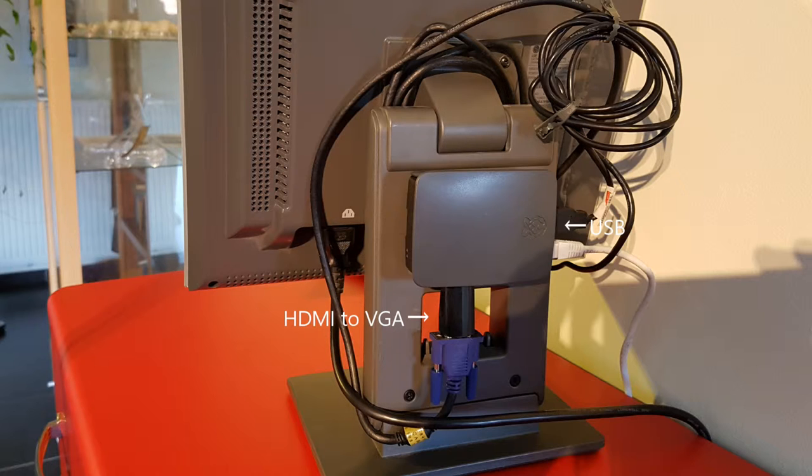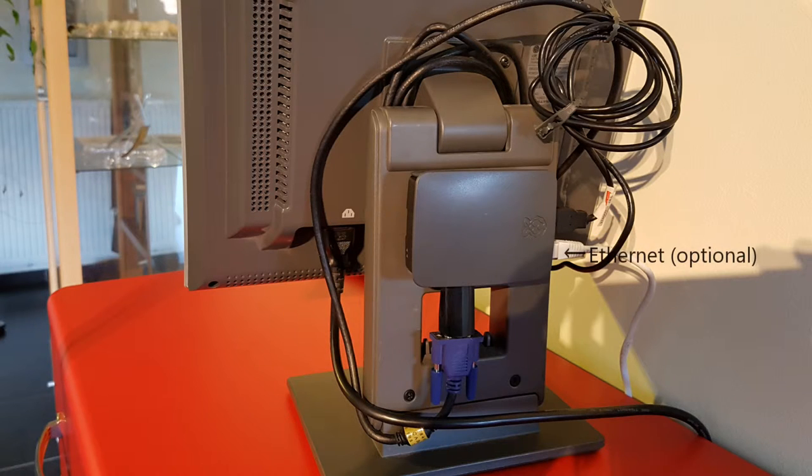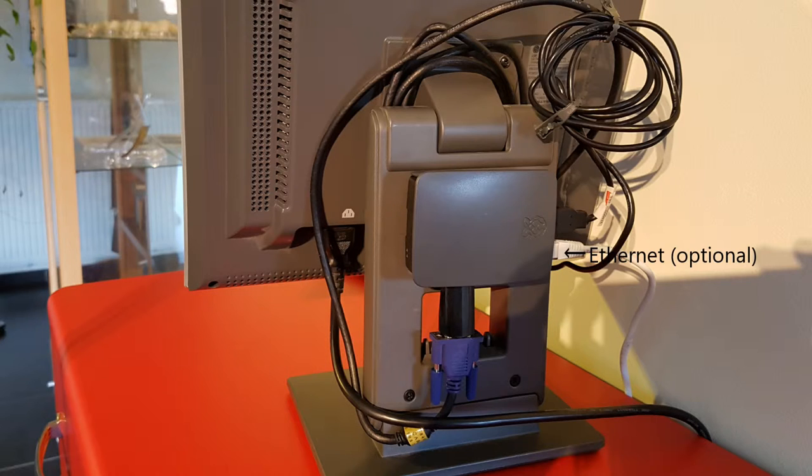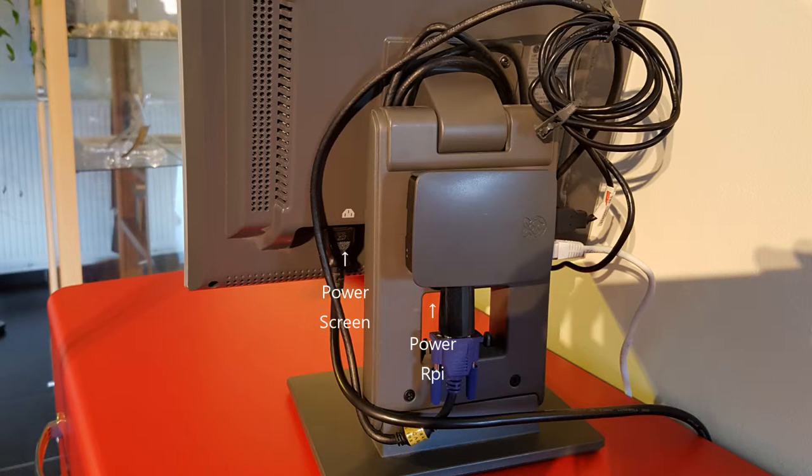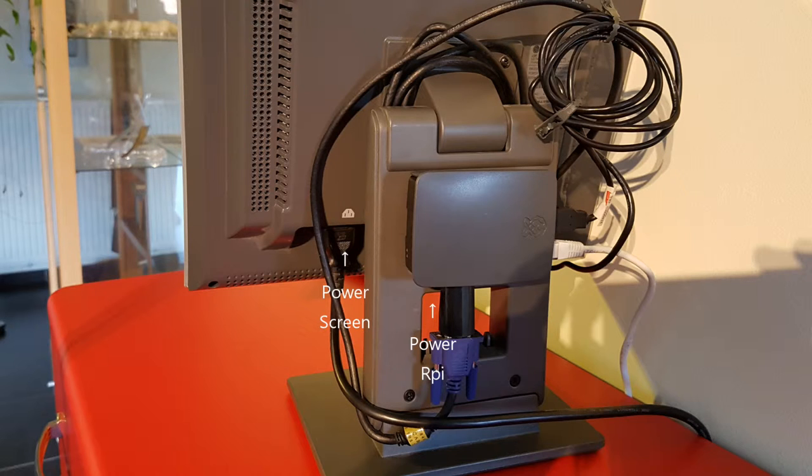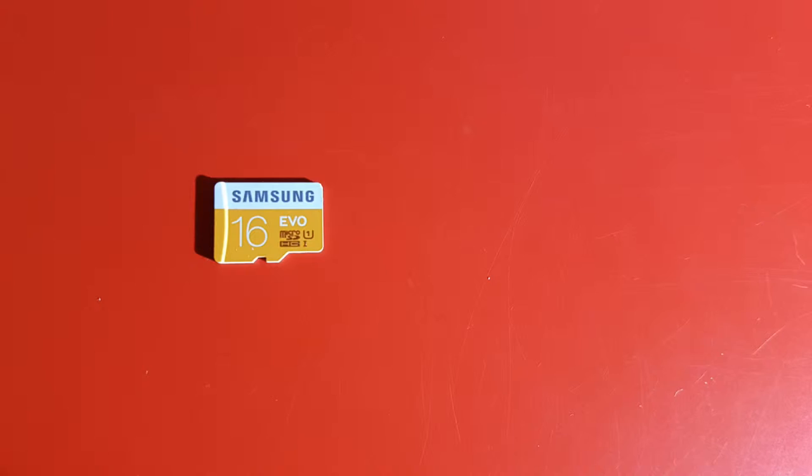For network connectivity you can attach an Ethernet cable to the Raspberry Pi, but this is optional as it also supports WiFi. And of course both the screen and the Raspberry Pi 3 need to have power. In this image the power connector to the screen is shown, but the Raspberry Pi USB adapter is not attached.